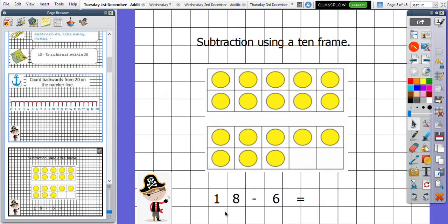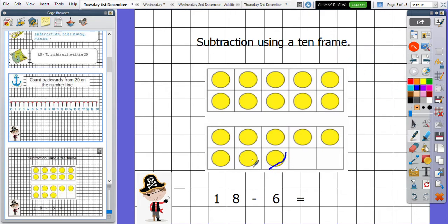18 is the number that we are starting with. This sign here means that we're taking away — we're removing them. And we want to remove them and see how many we are left with. So I am taking away six. I'm going to cross six of them out. One, two, three, four, five, six. I've crossed six of them out. I now want to find out how many I've got left.